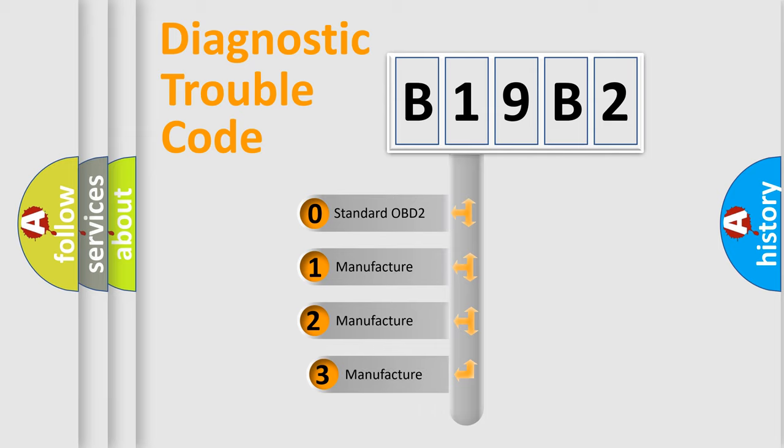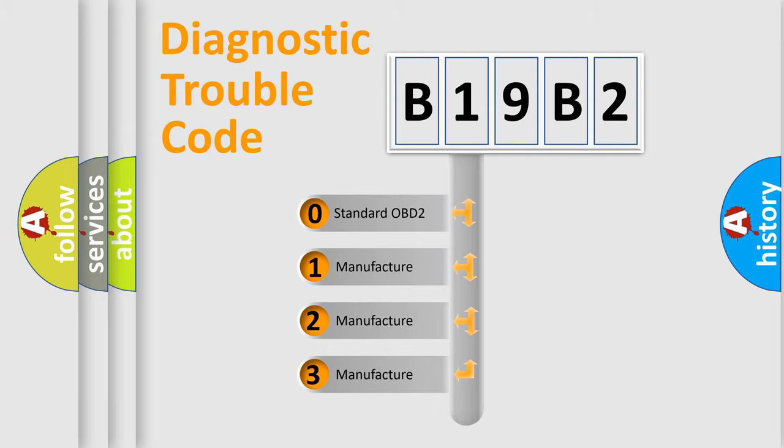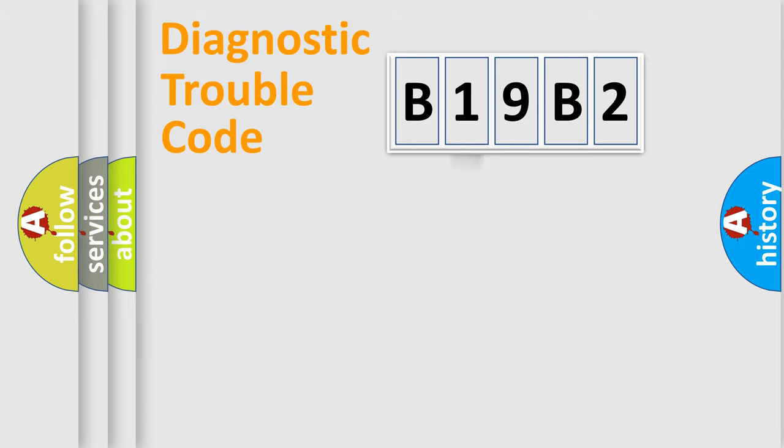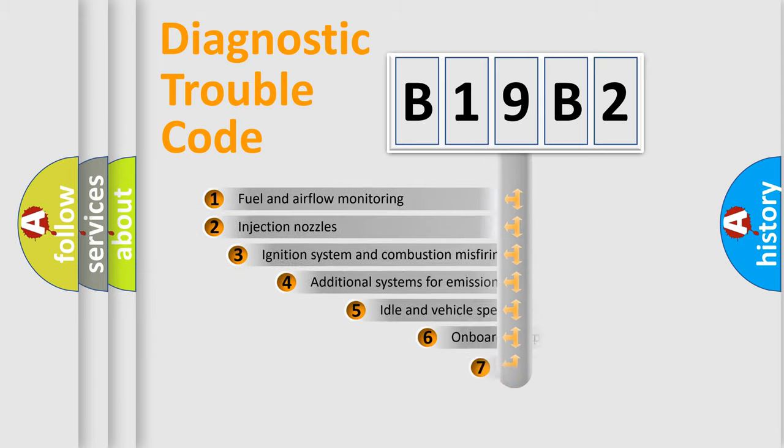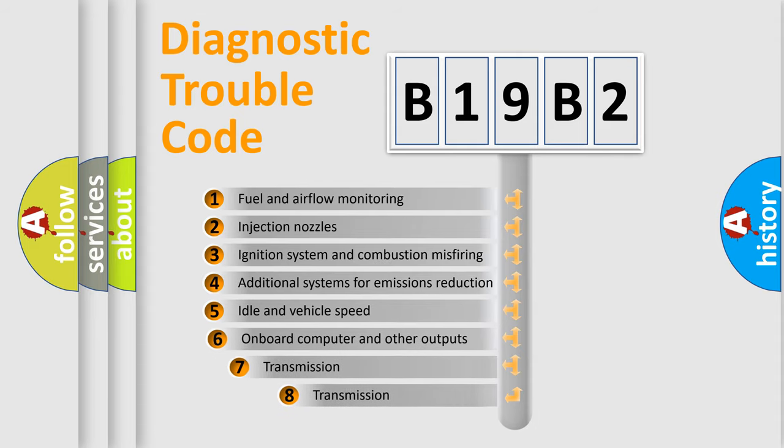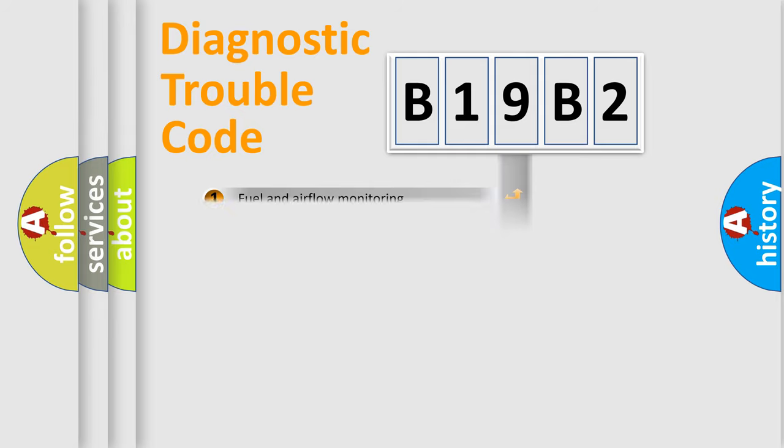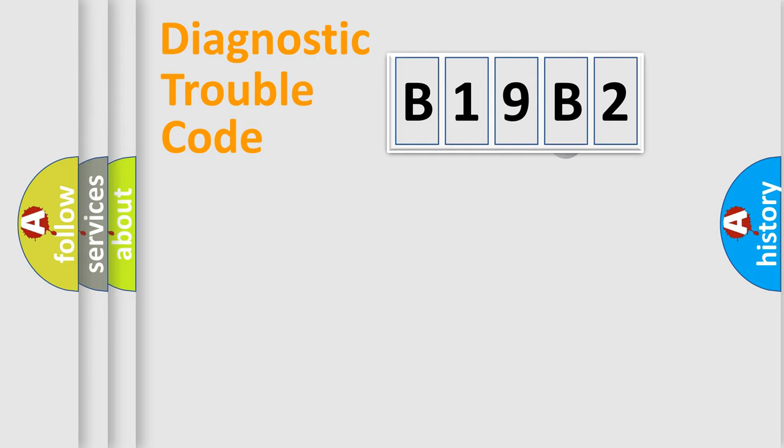If the second character is expressed as zero, it is a standardized error. In the case of numbers 1, 2, 3, it is a car-specific error. The third character specifies a subset of errors. The distribution shown is valid only for the standardized DTC code.